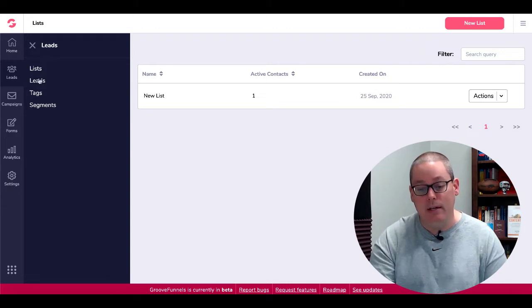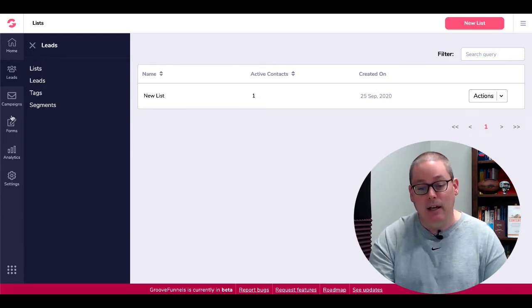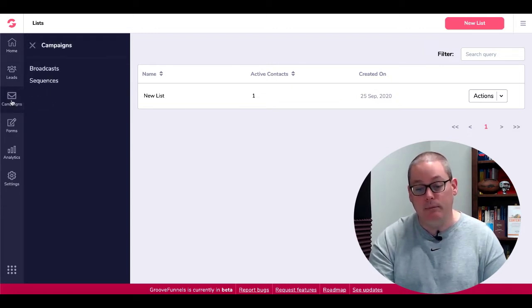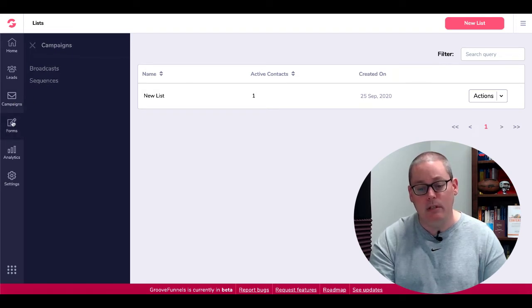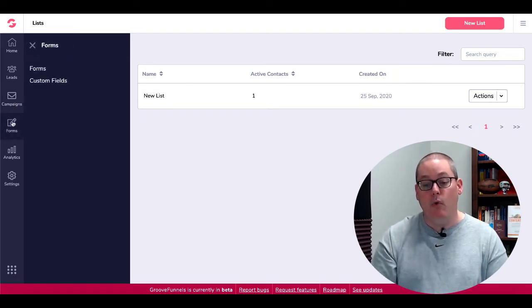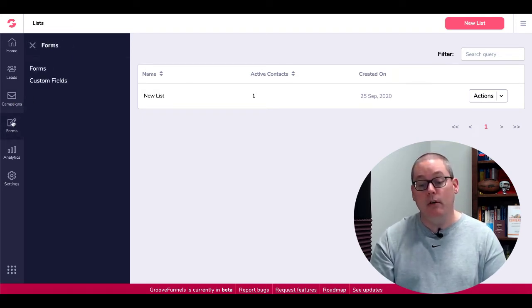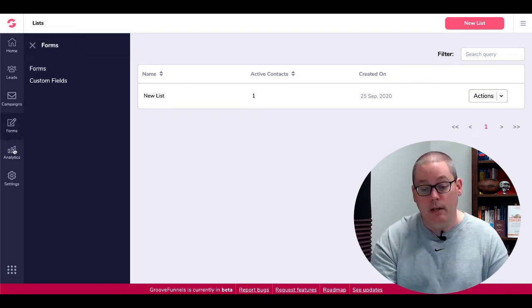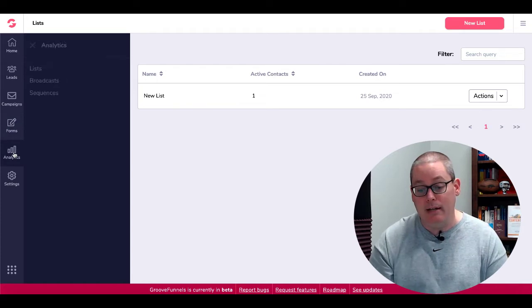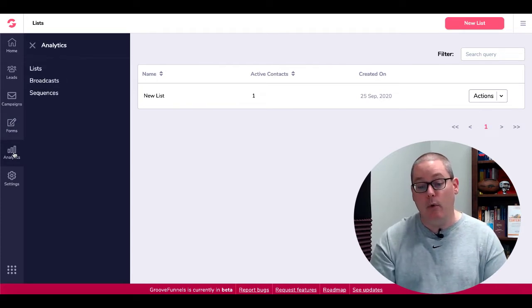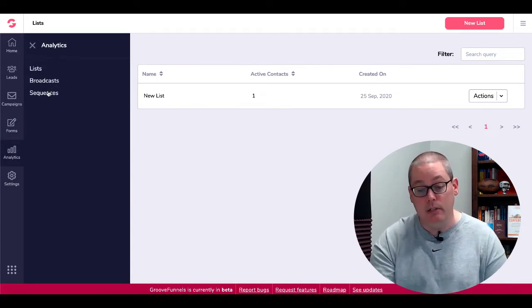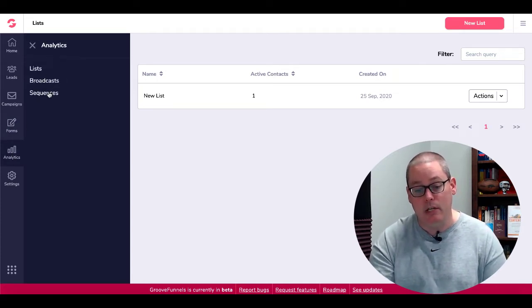But you can see there, you have the ability to create lists, leads, tags, as well as create campaigns, broadcasts, and sequences. You have some forms right there that you can create as well, as well as analytics to see what's going on with your list, your broadcast, and your sequences.